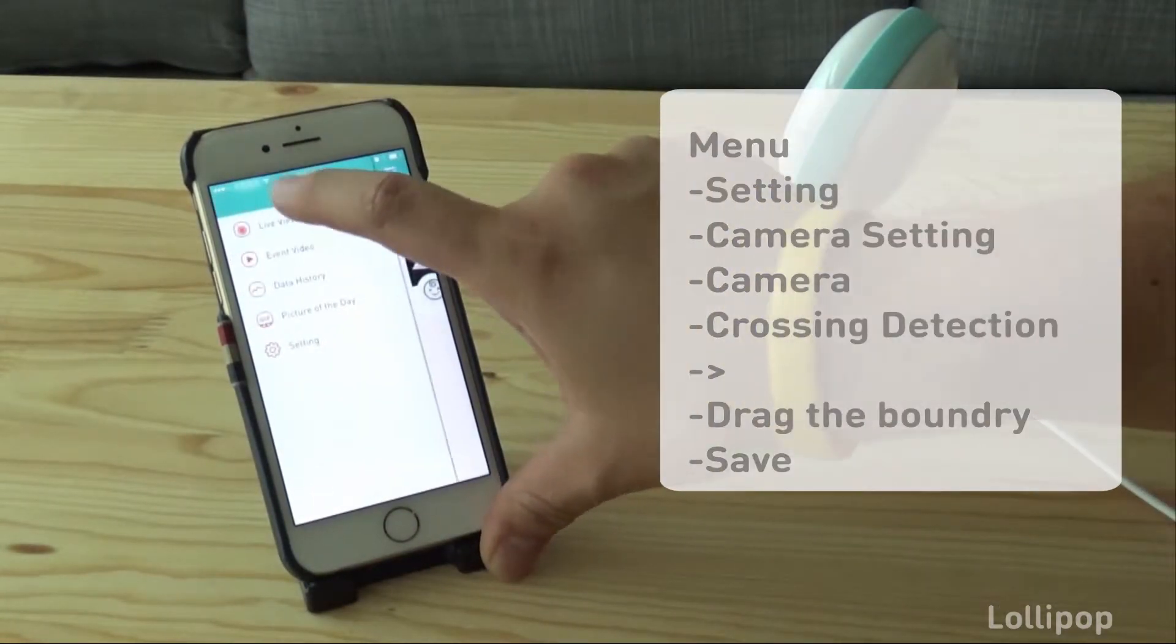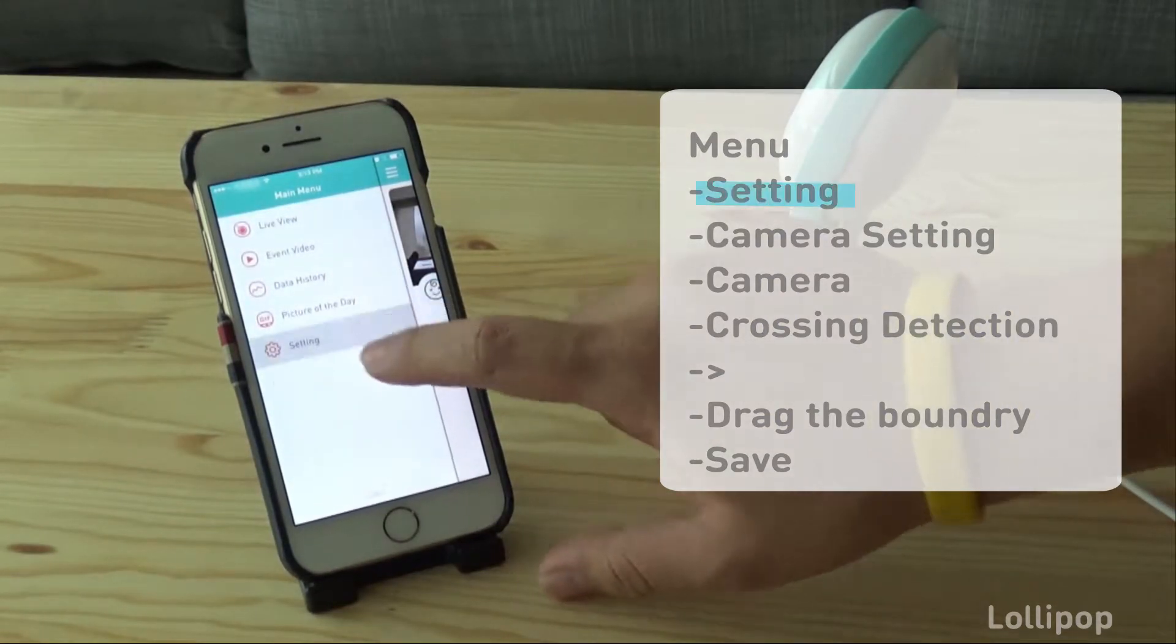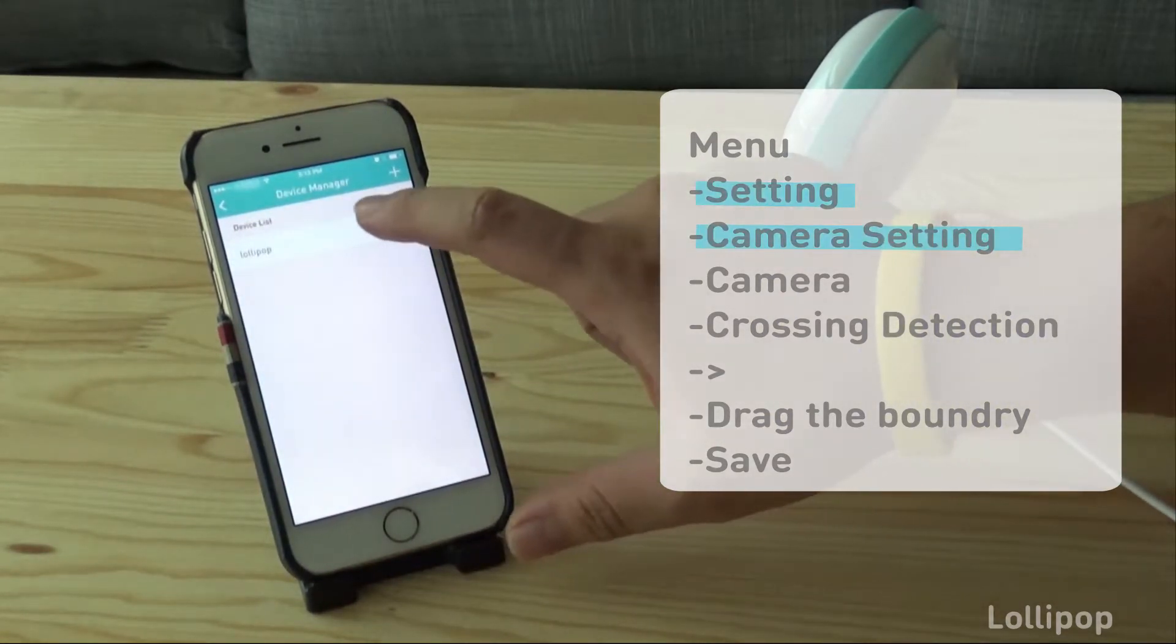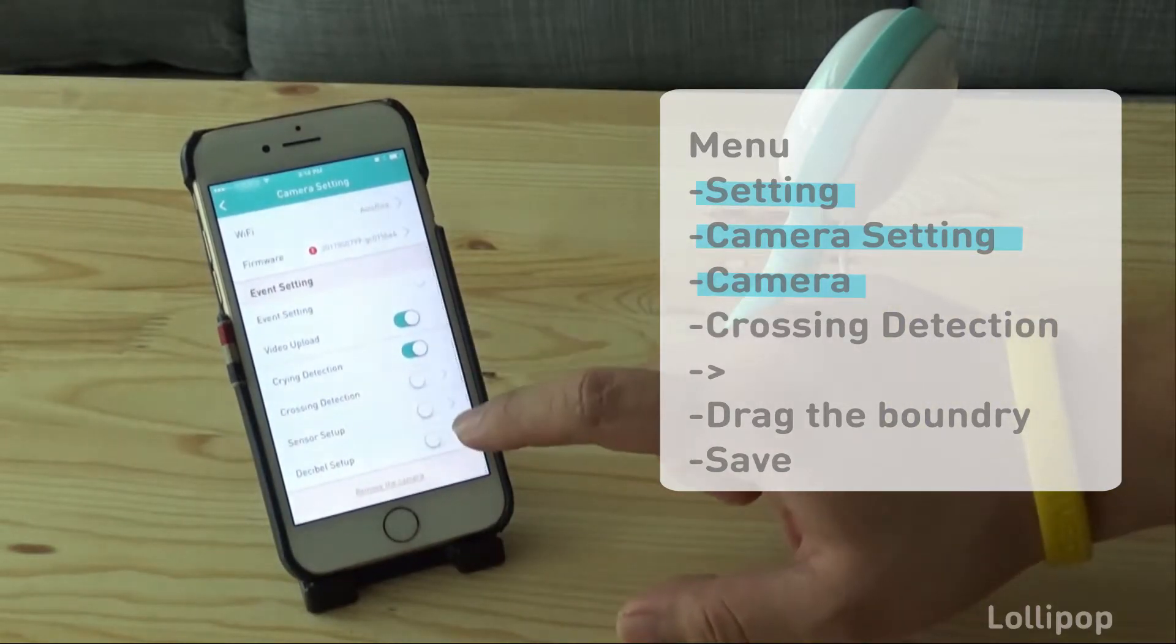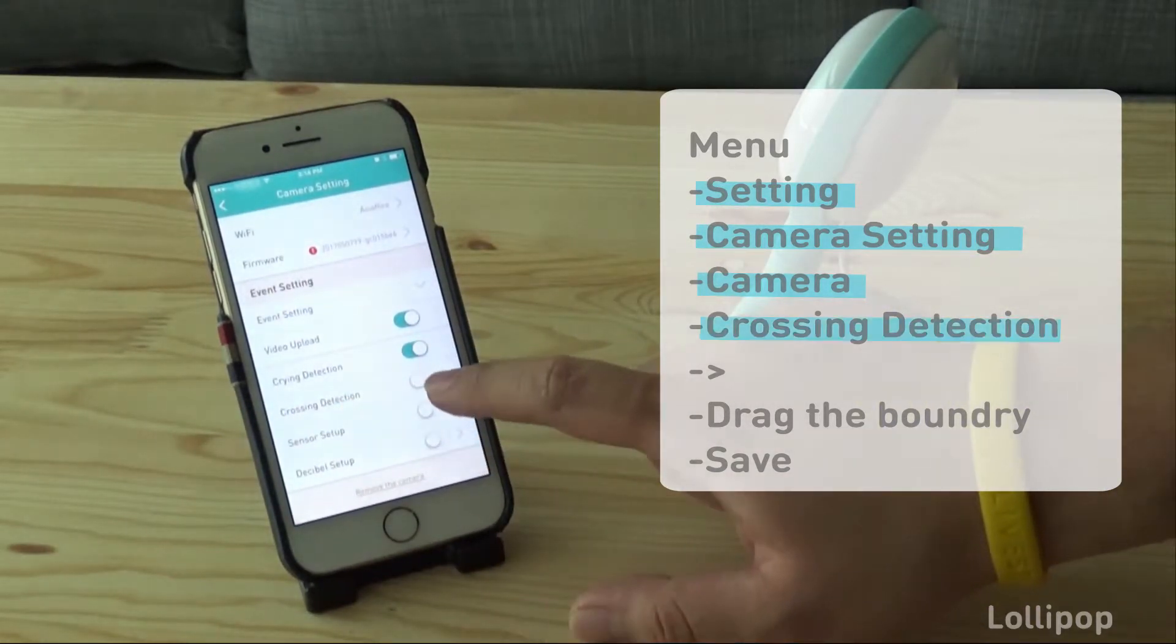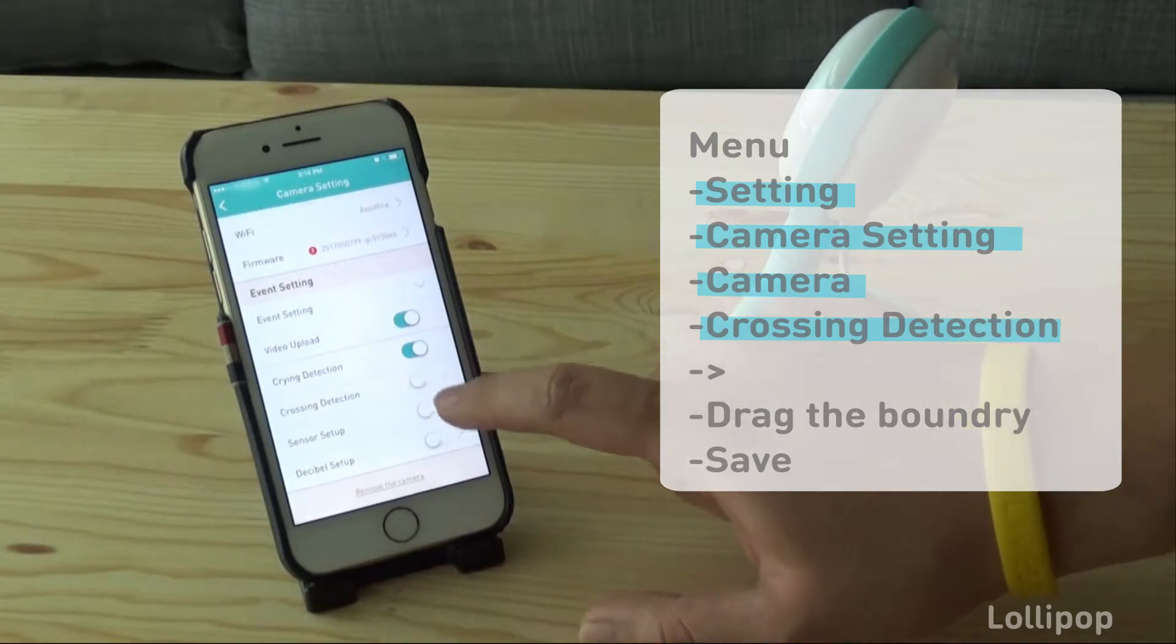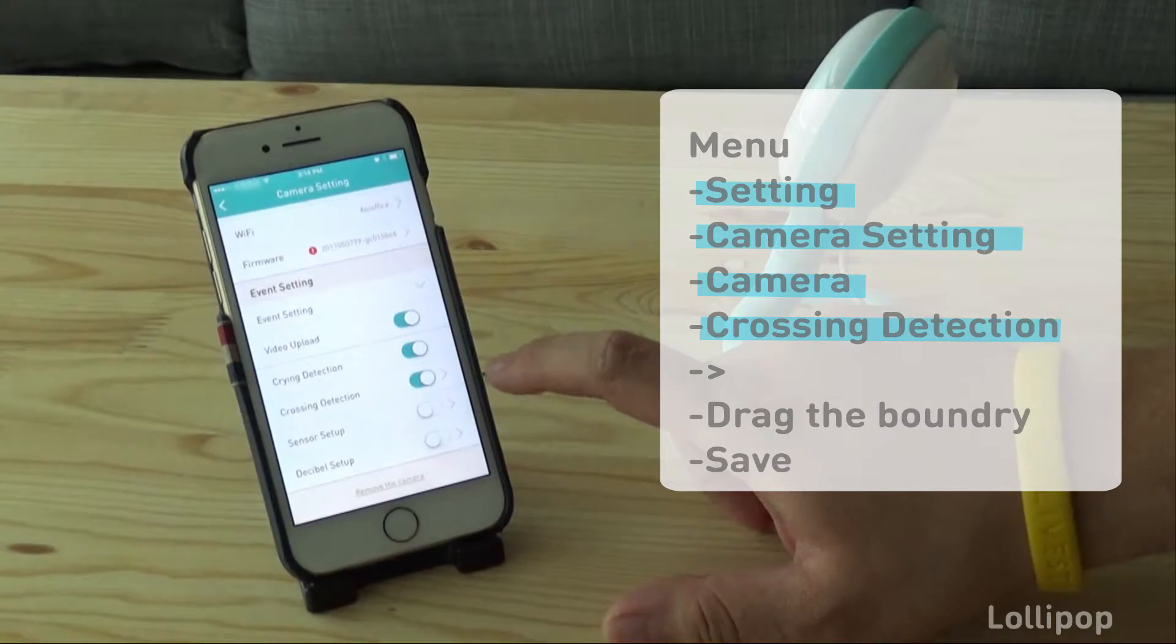You go to camera settings, then tap on your camera. Then you will see something called crossing detection. Here you can turn on the crossing detection, and if you want to configure the boundaries you press on the arrows.